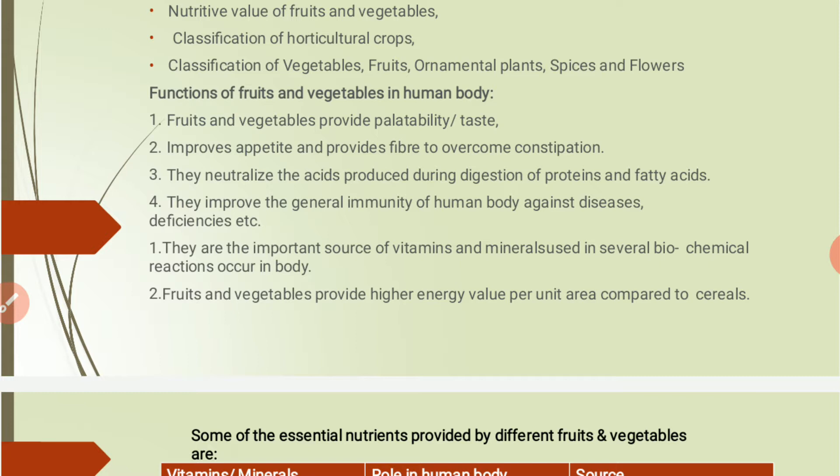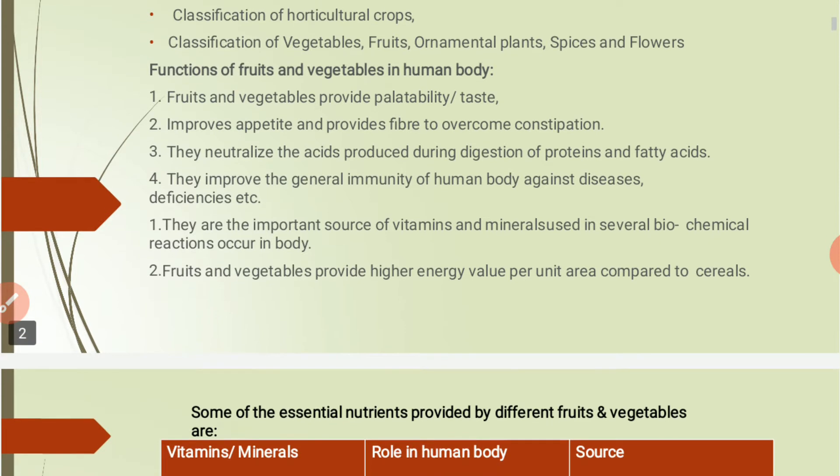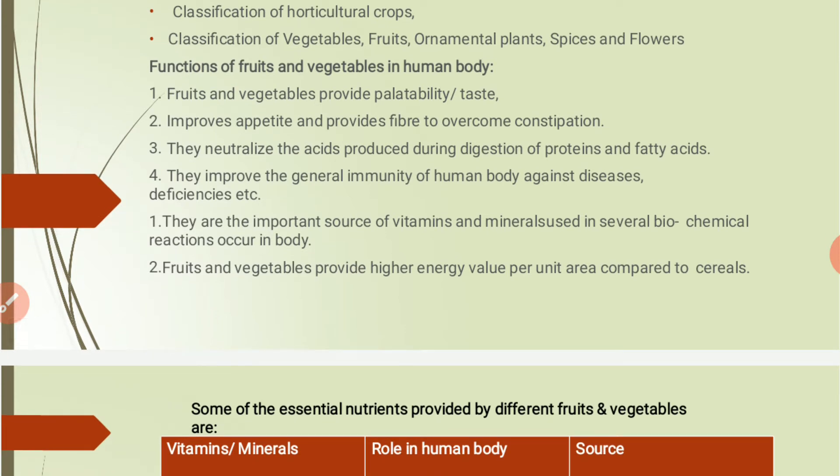Fruits and vegetables are an important source of vitamins and minerals. Vitamins are used in several biochemical reactions occurring in the body, and these vitamins are not produced by the human body itself, so we need to take them from outside the body in the form of fruits and vegetables. Fruits and vegetables also provide higher energy value per unit area as compared to cereals.